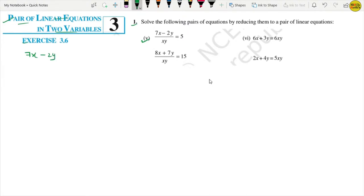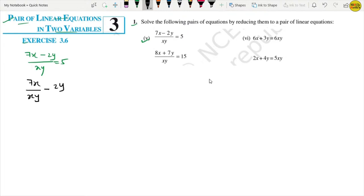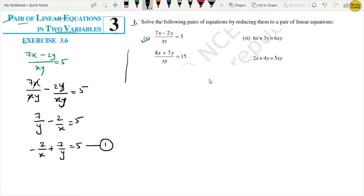Let's start Part 5. The first equation is (7x - 2y) upon xy equals 5. If I rewrite it, I get 7x upon xy minus 2y upon xy equals 5. The x's cancel and y's cancel, leaving 7 upon y minus 2 upon x equals 5, which we can rearrange as: minus 2 upon x plus 7 upon y equals 5.